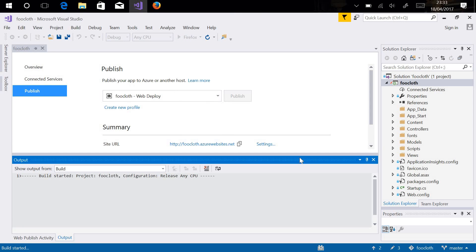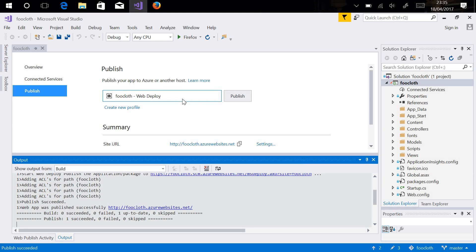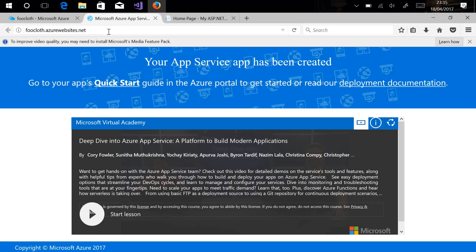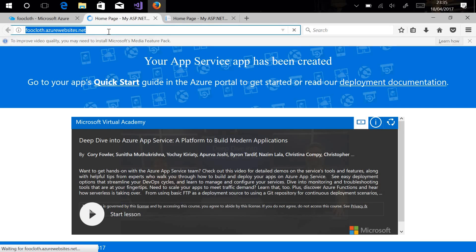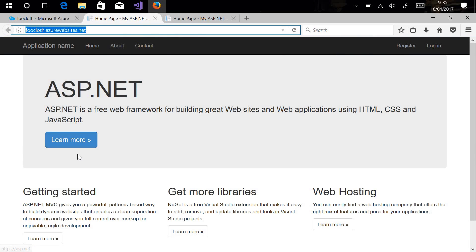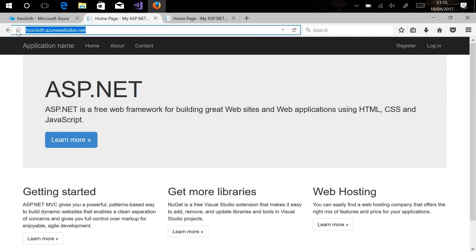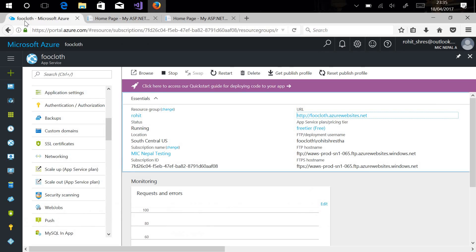Here is my publish profile — let's click Open. It will now publish my web application to the Azure portal, so it will take a while. My publish has been successfully completed. Let's go to the browser, refresh the page, and as you can see my web app has already been deployed to the Azure portal. In this way you can deploy your web app using a publish profile.